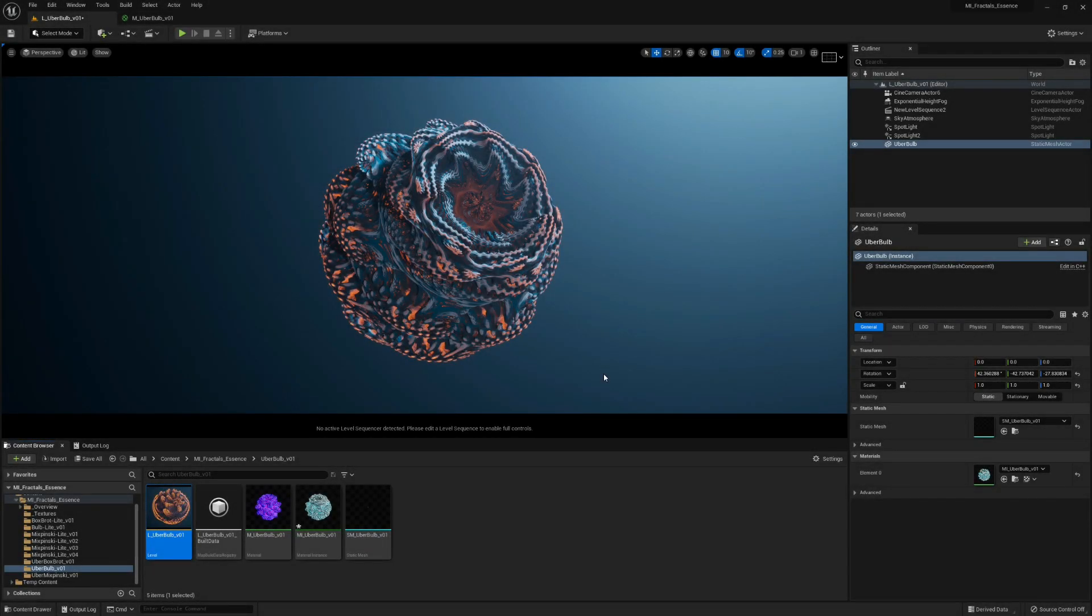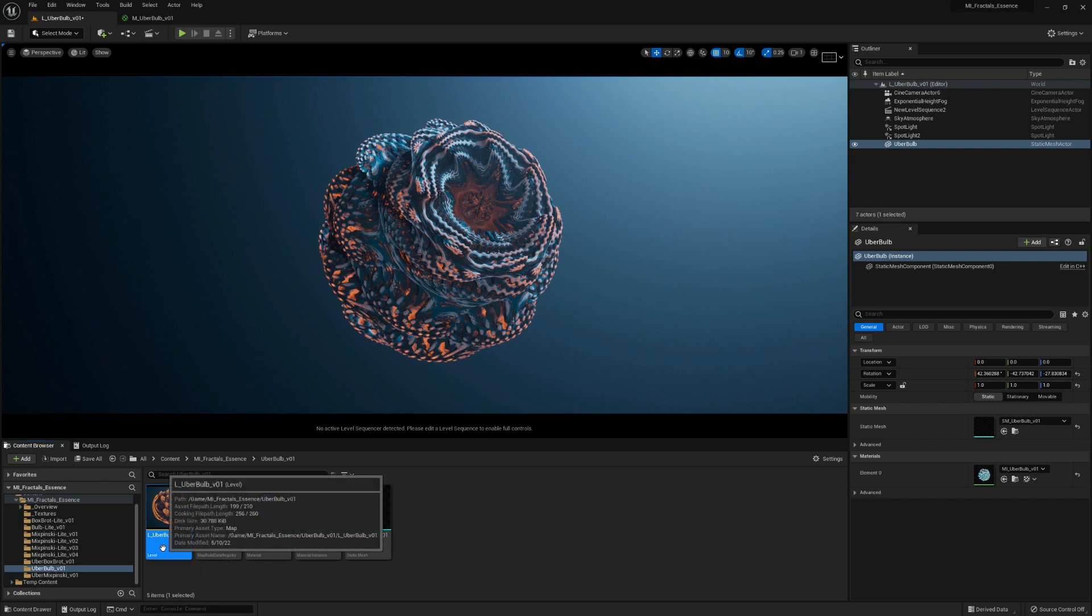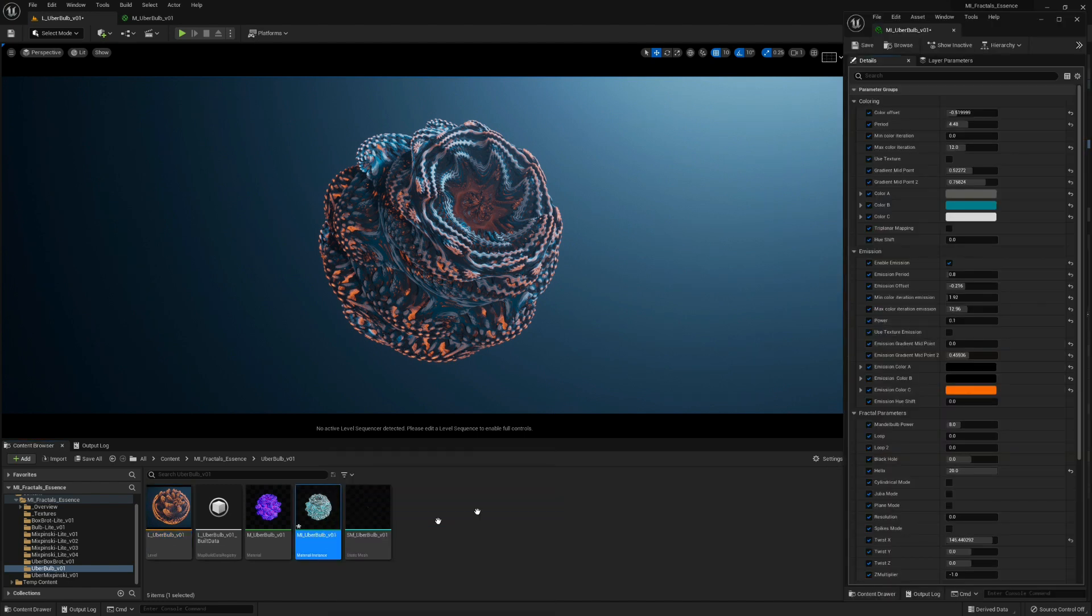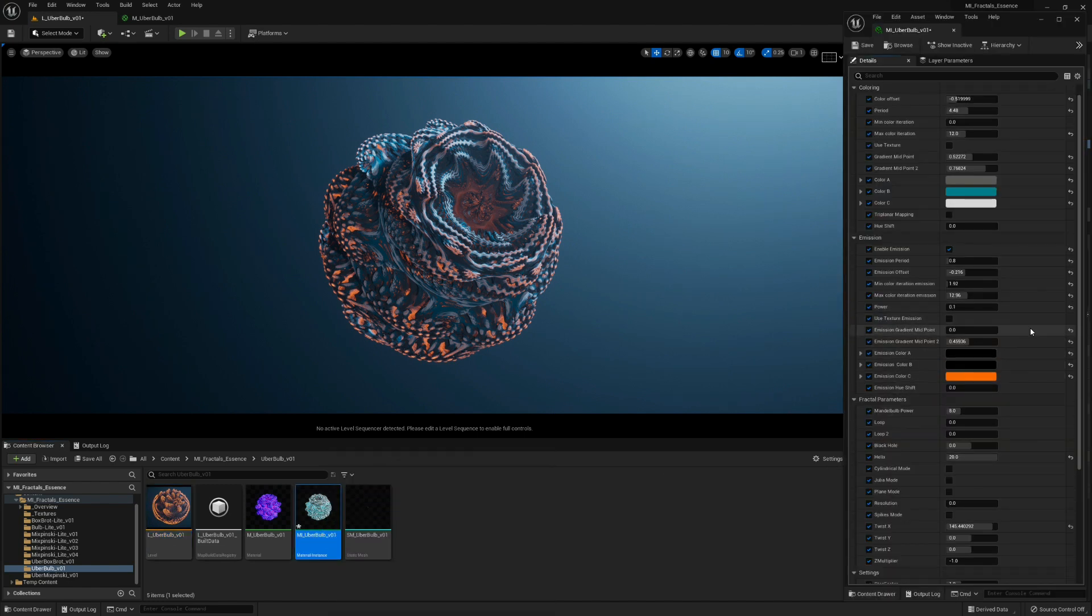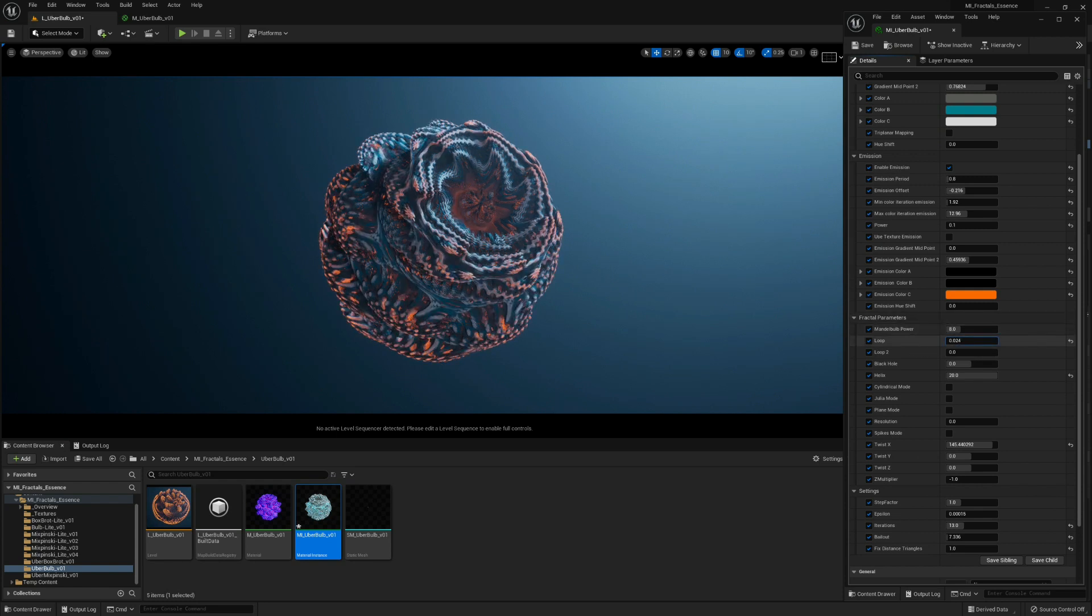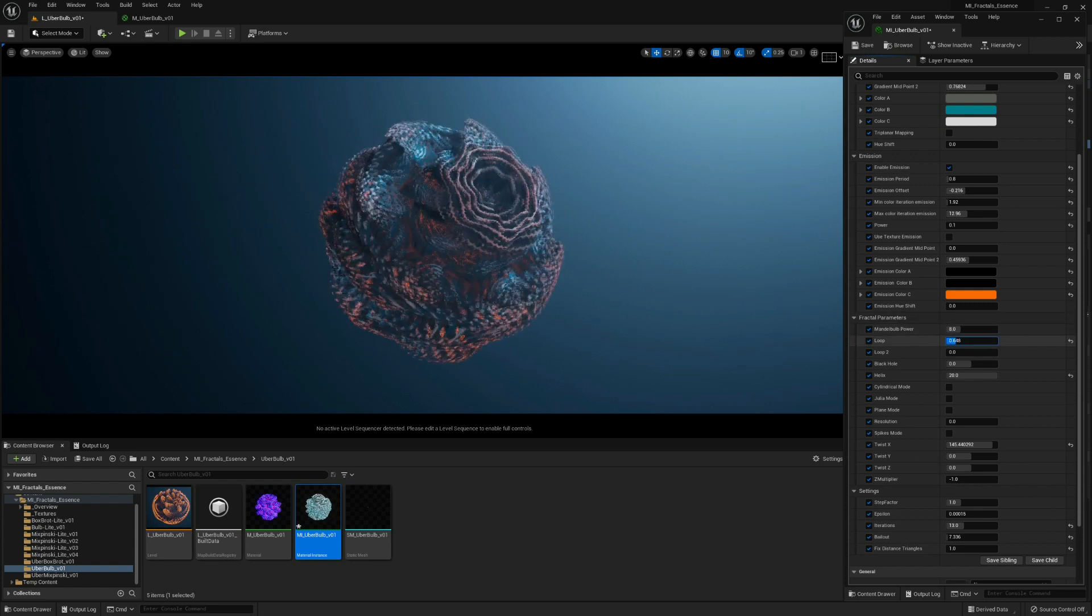Let's see how we can animate a fractal parameter and record that in the sequencer. First you have to open your level - I'm using uber bulb example - and then let's open the material instance so we can tweak the parameters. I'm going to make a loop animation.